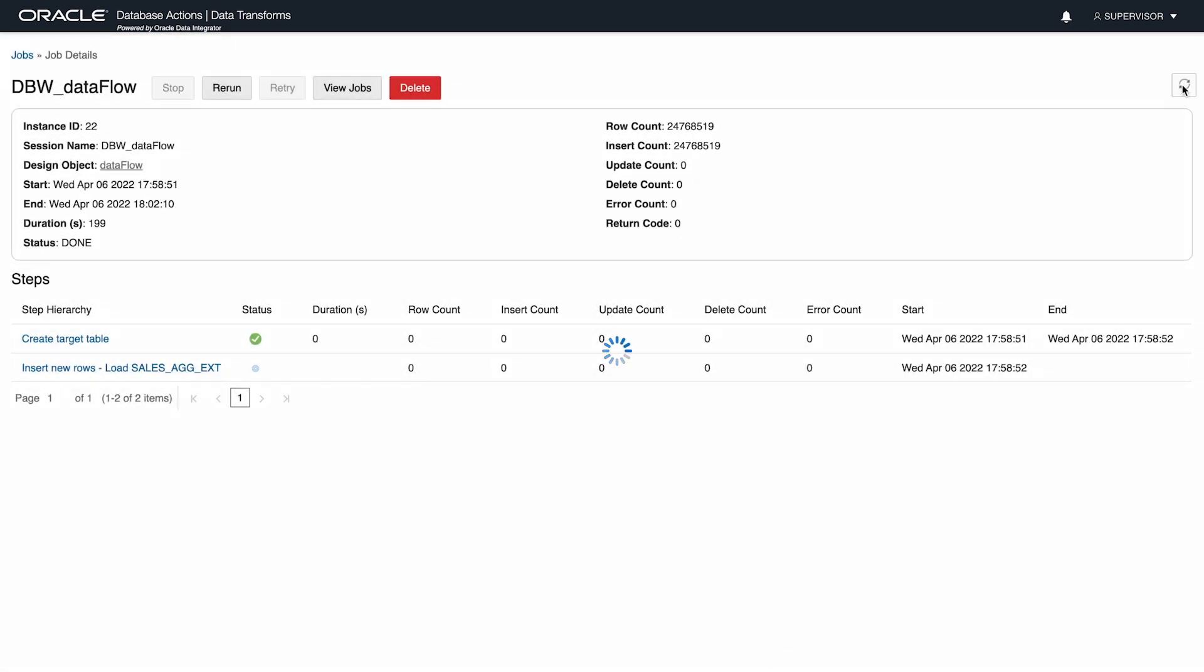After a few minutes, the job is completed and now I return to database actions for the next step.